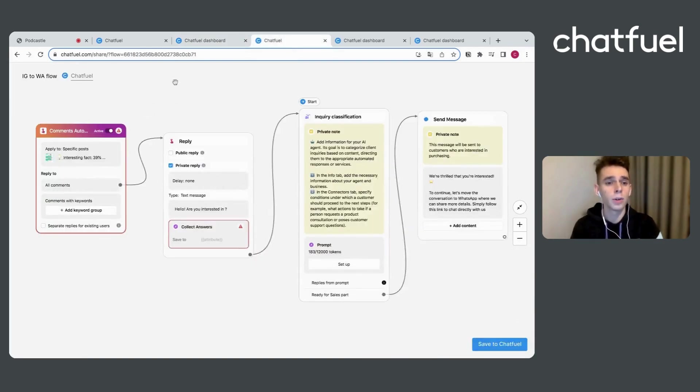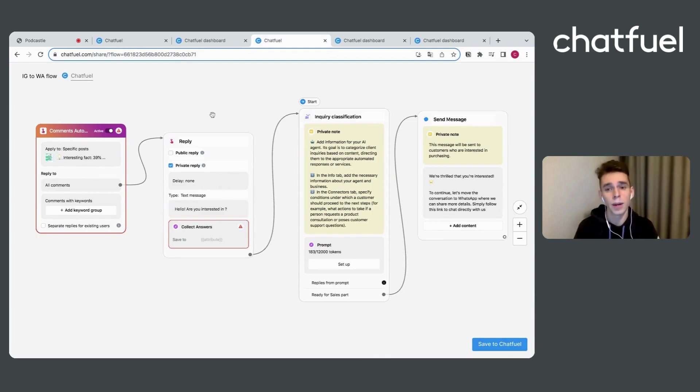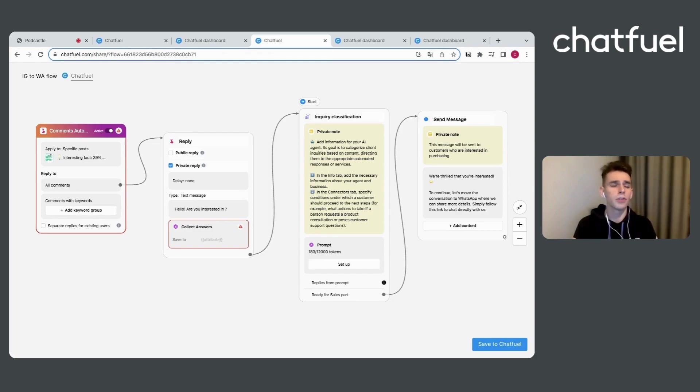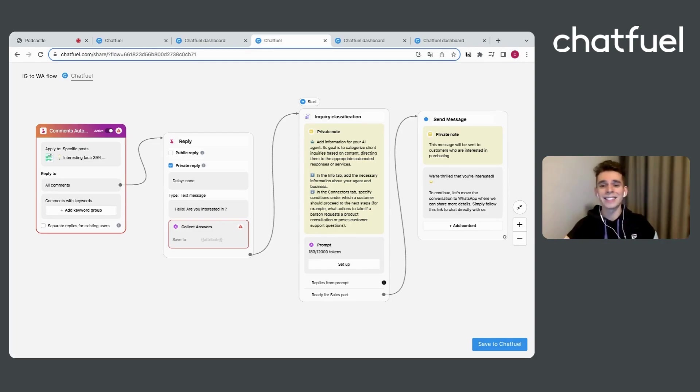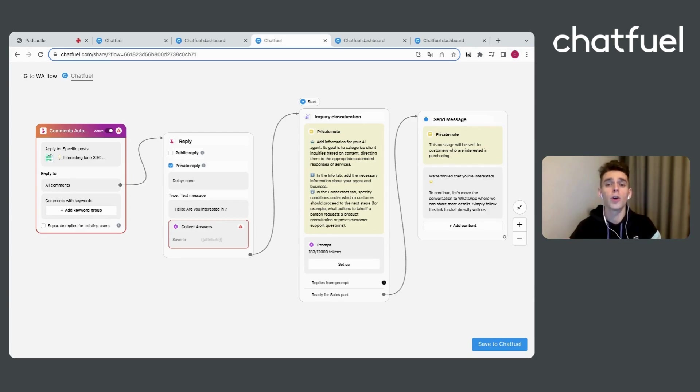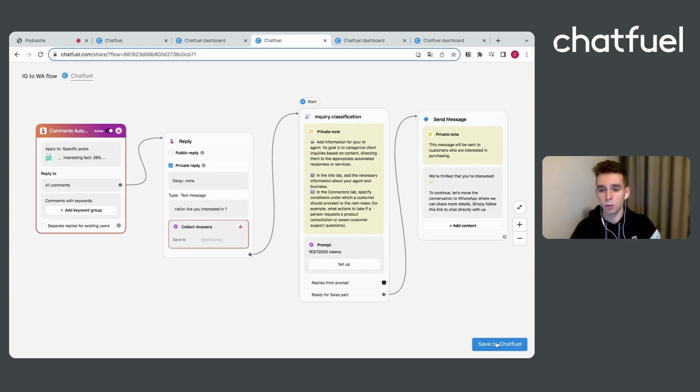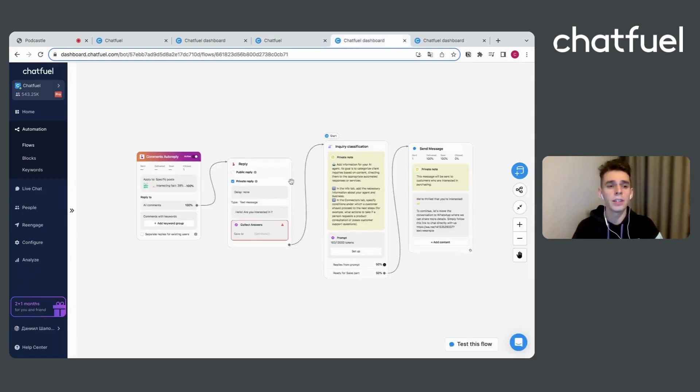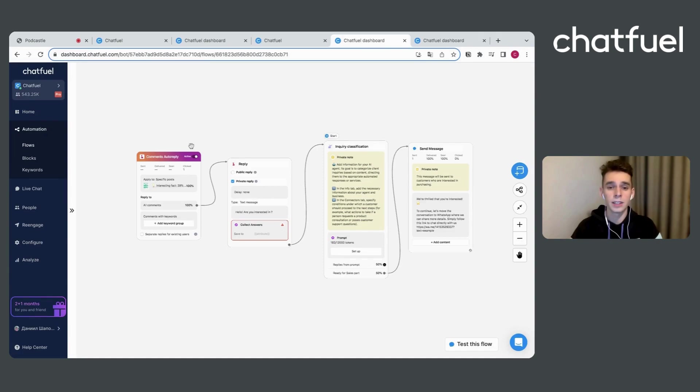Here you can use also the template, but for Instagram, where you can create automation like comments after reply, or for example, running ads directly onto your Instagram direct, where you can start communication with your clients. Just press save to chat fuel and connect your Instagram page. Here is flow section for Instagram. Here you can build the logic.